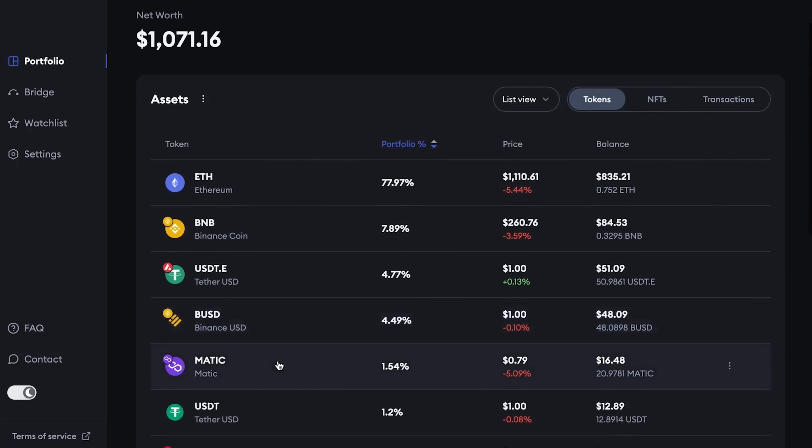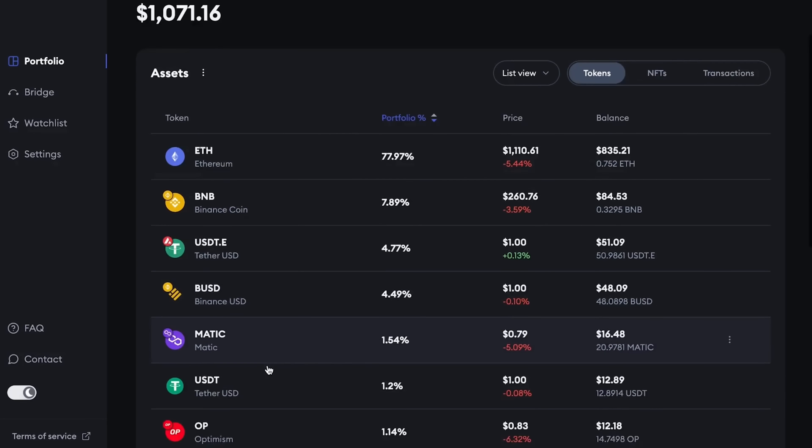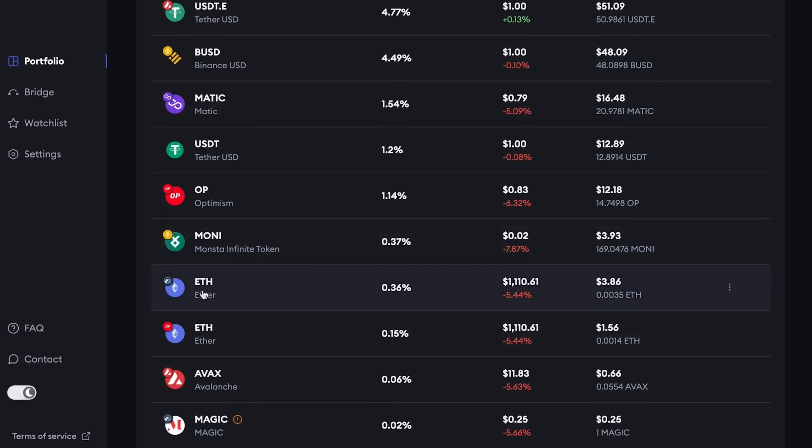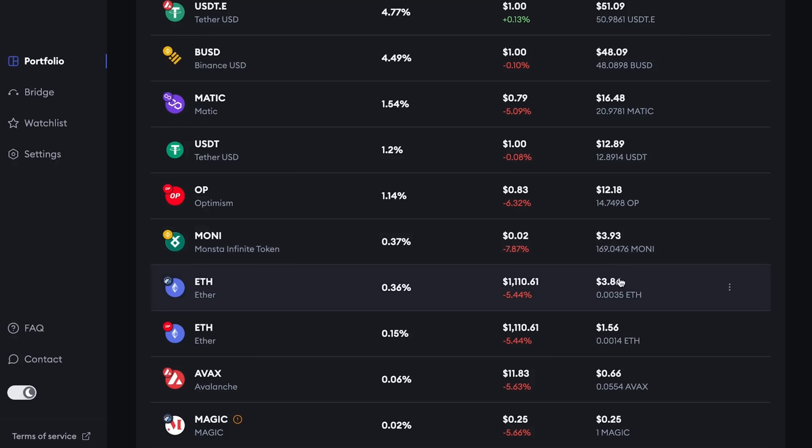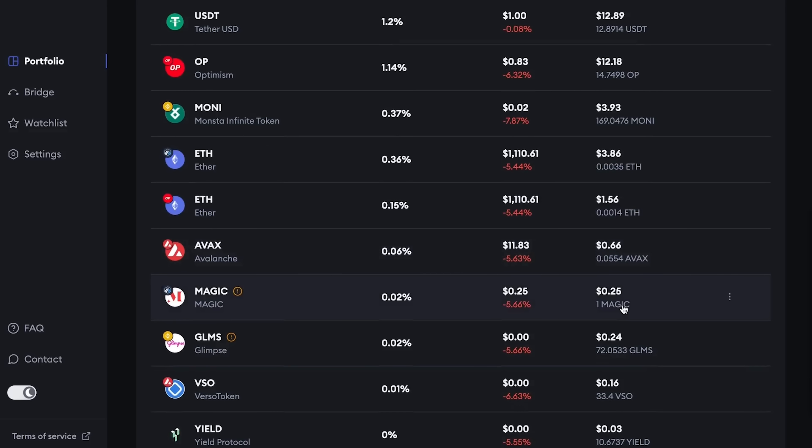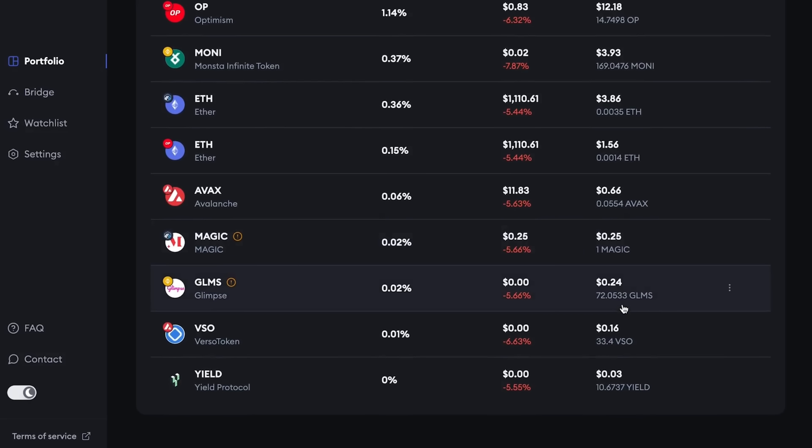Go to the MetaMask portfolio. Here we can see all the accounts and all the networks of our wallet. Above, we have the Ethereum network, then the BNB network. Below we have USDT on the Avalanche network. I have $51 here, BUSD, Matic in Polygon, Optimism network, $12 on it.